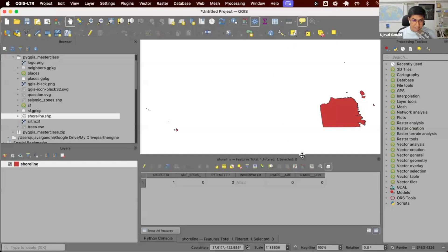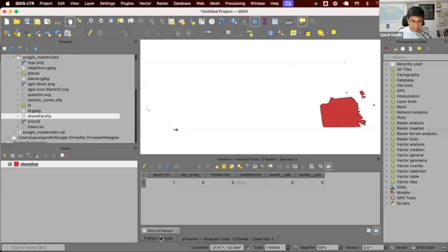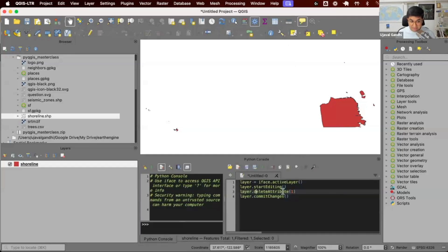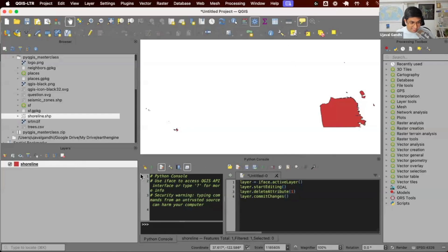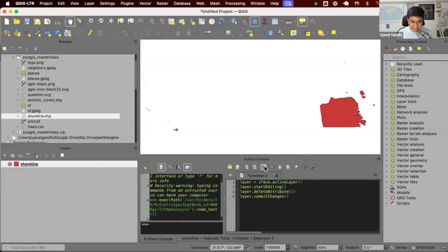This is what our attribute table looks like. Currently we want to delete the second column. So if we run this code, it should do this. Let me select this layer, copy this code here, and then to run the operation, I just click this play button.